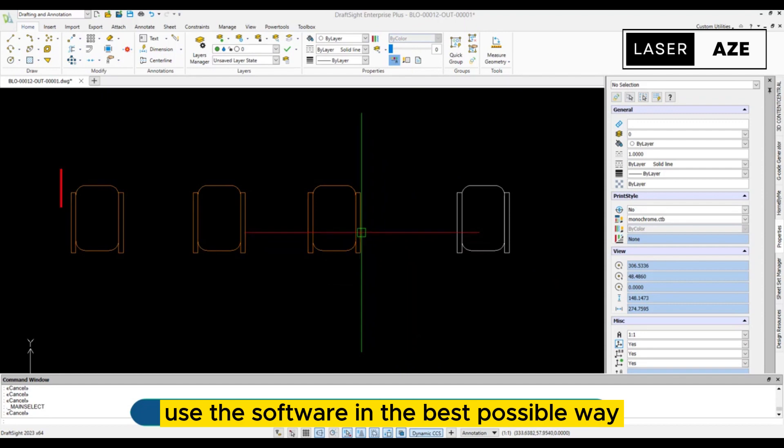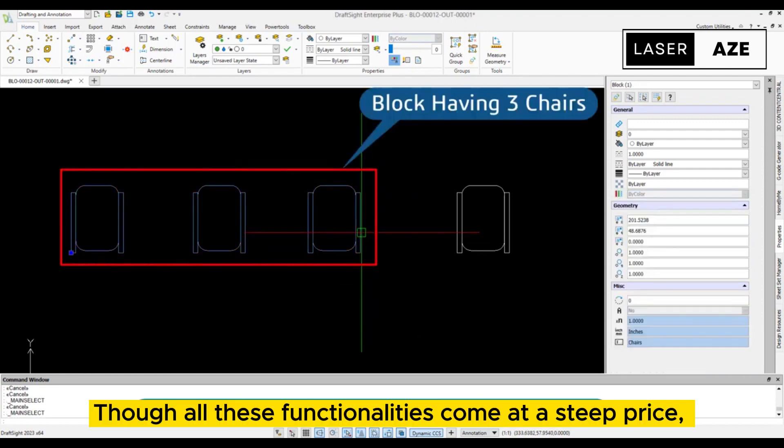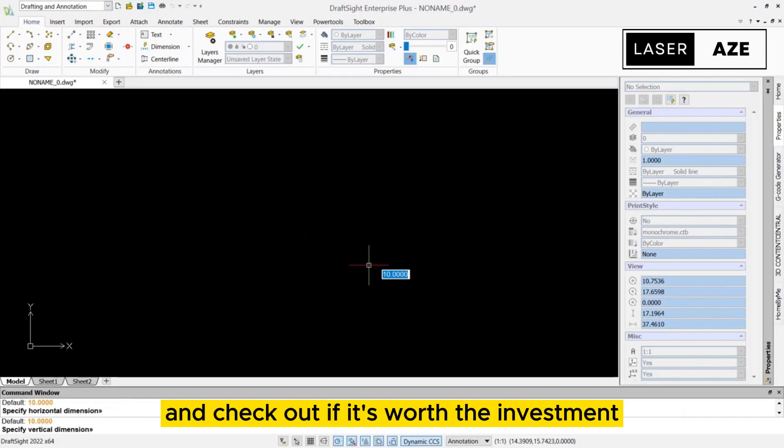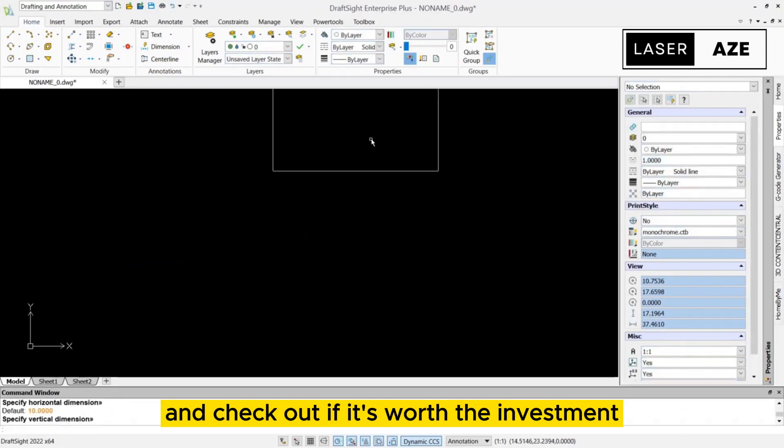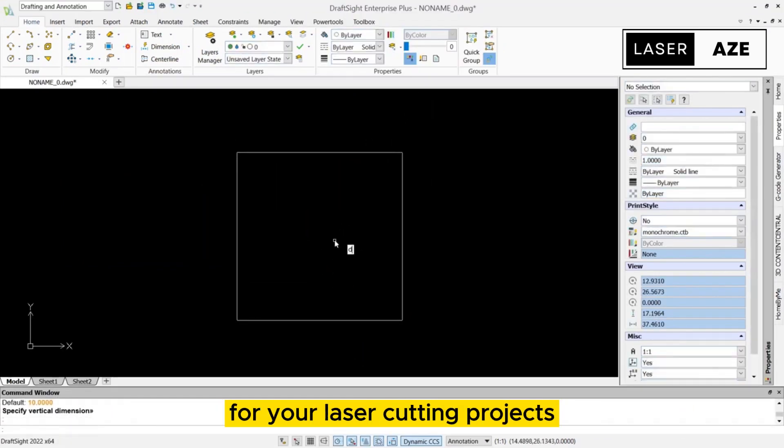Furthermore, DraftSight has an extensive support library filled with guides and tutorials that'll help you to use the software in the best possible way. Though all these functionalities come at a steep price, it would be great to experiment with a trial version and check out if it's worth the investment for your laser cutting projects.